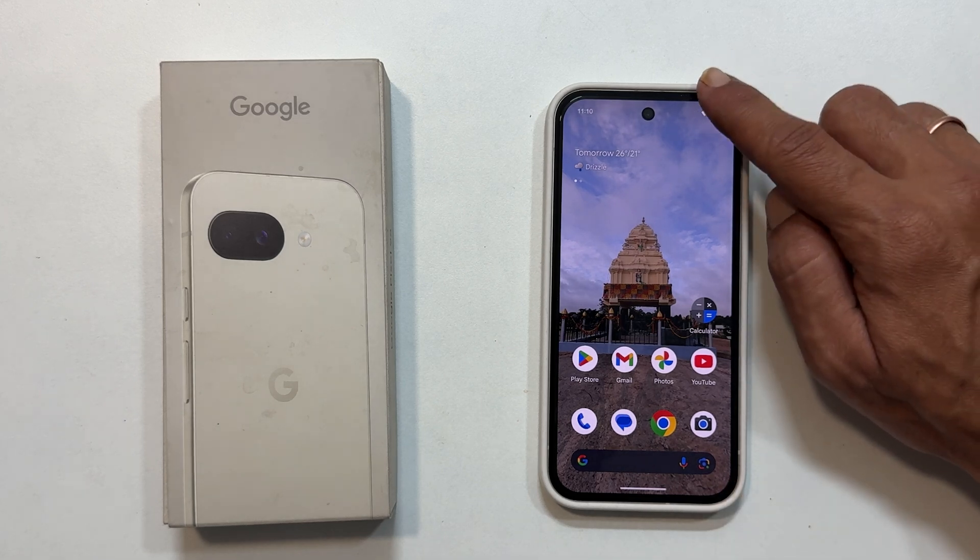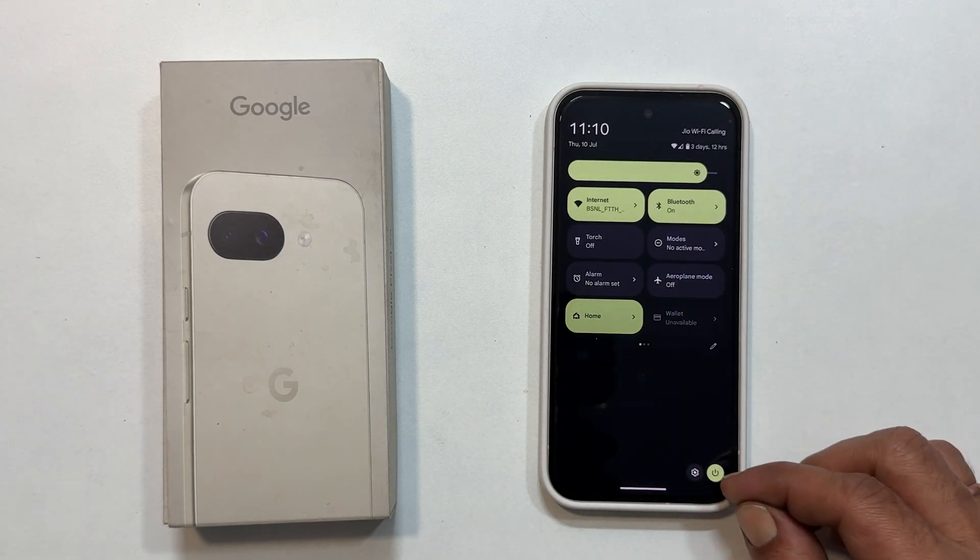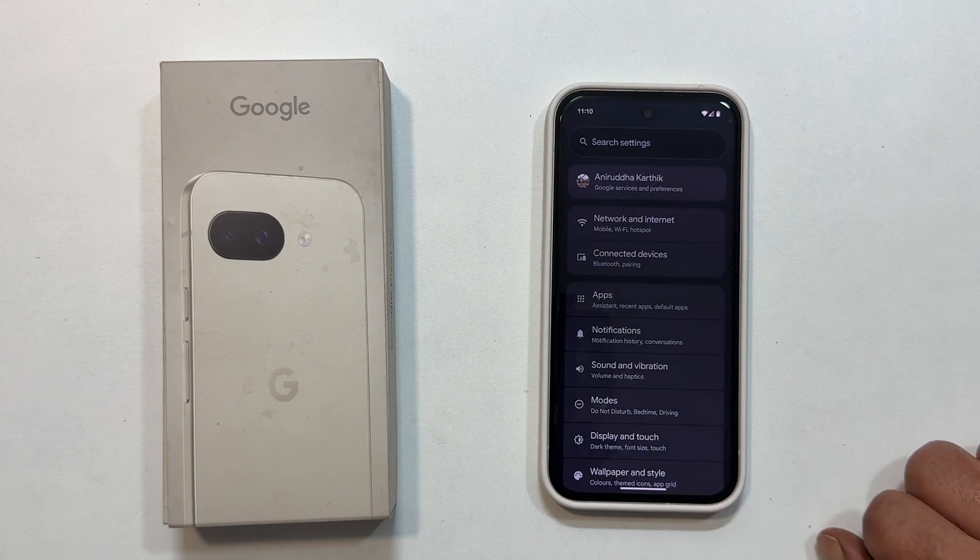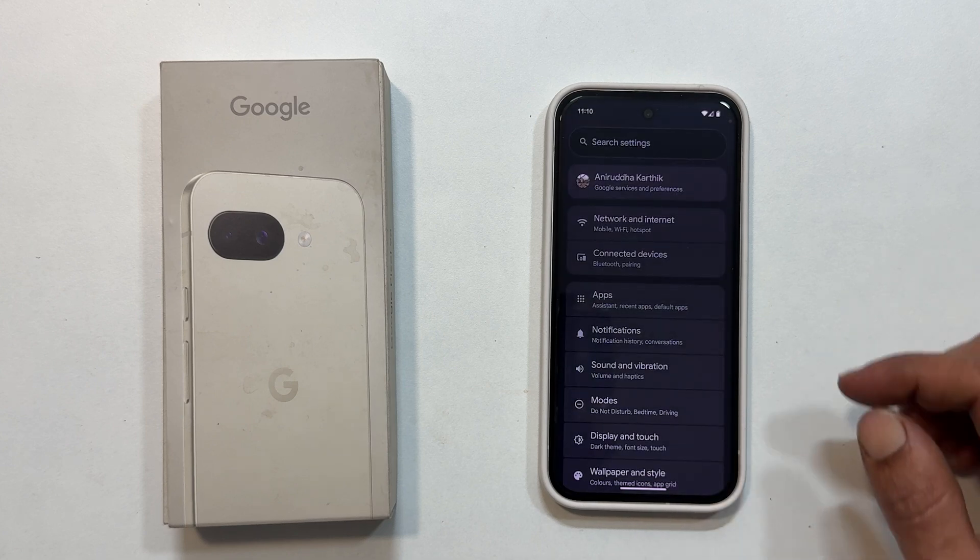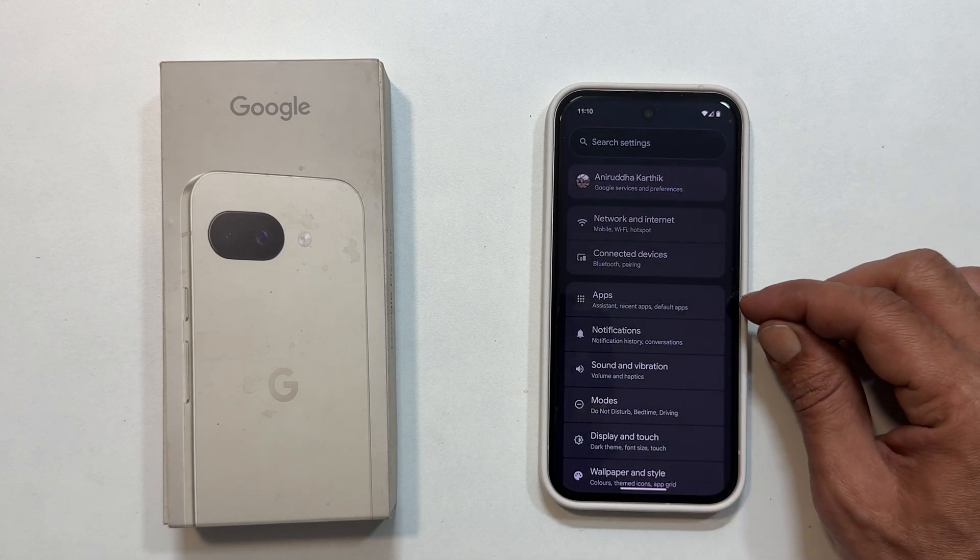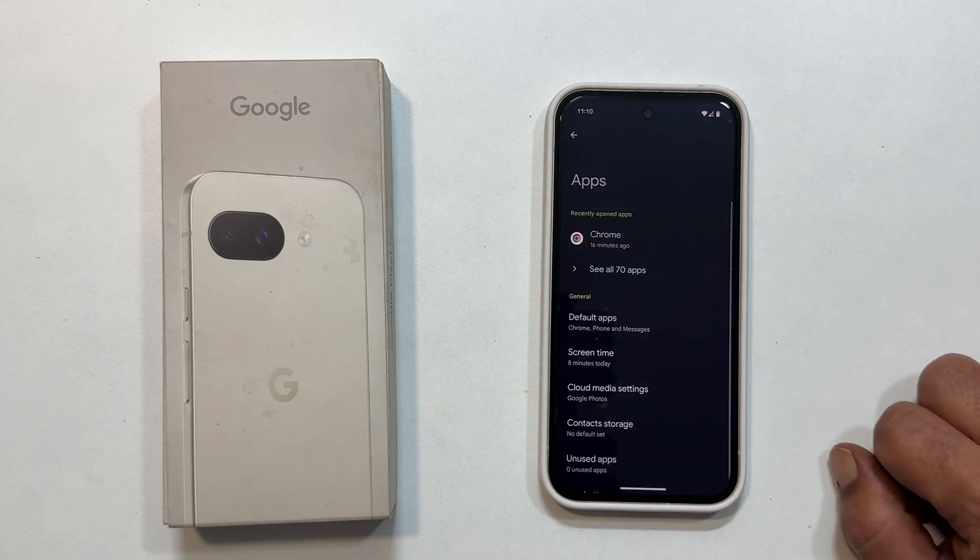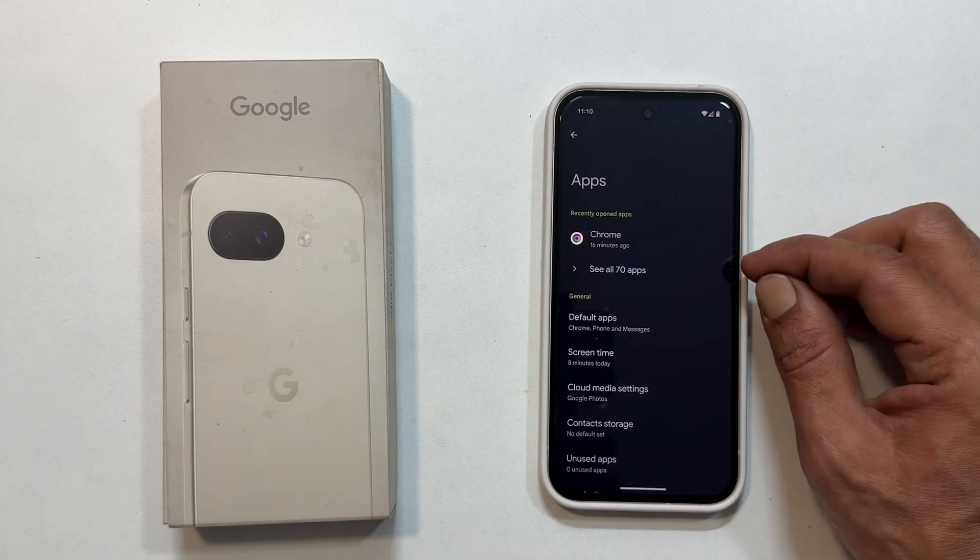First, head over to settings. Scroll down and tap on apps. From here, select see all apps.